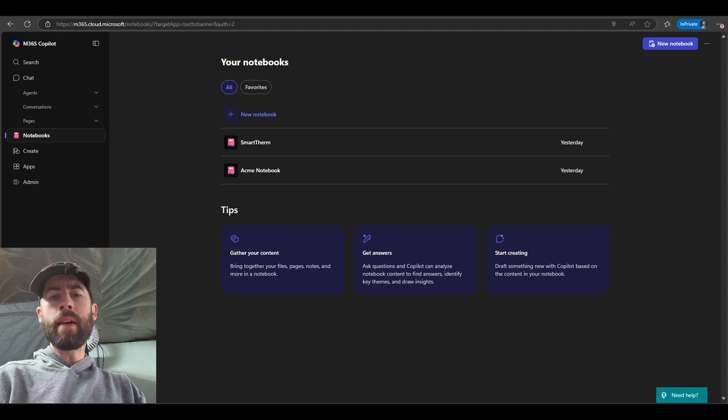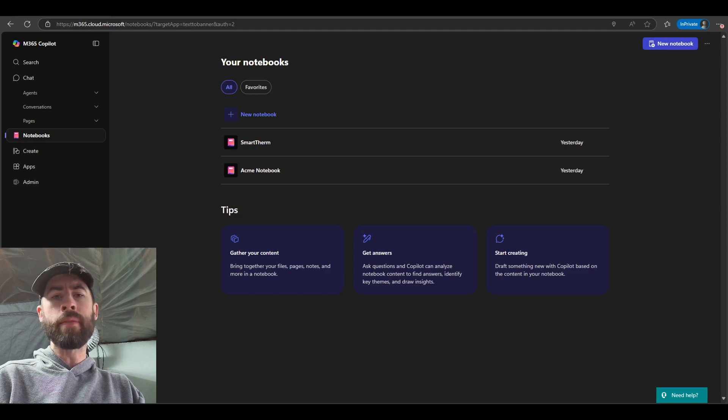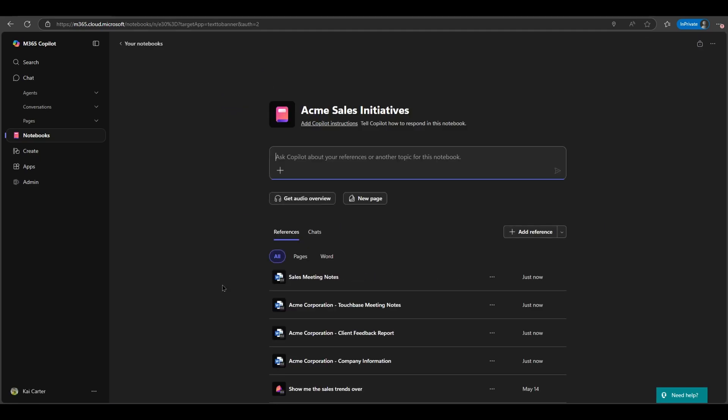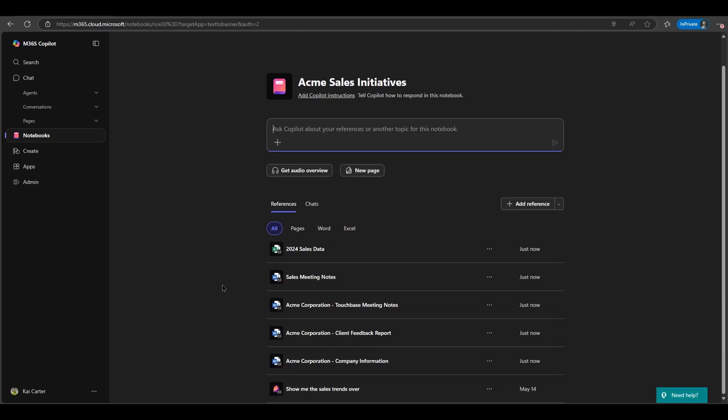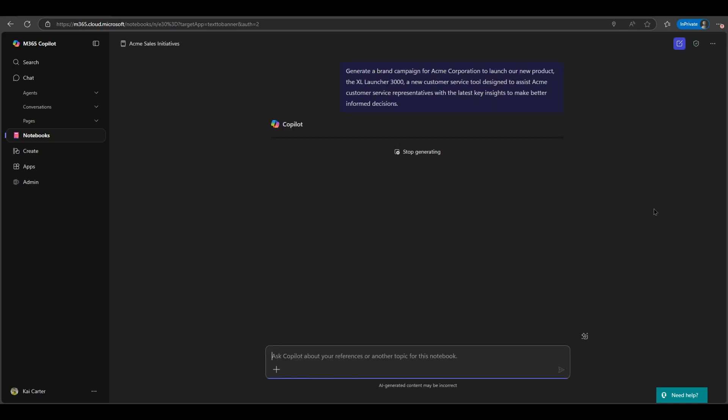Today I want to navigate you through some initial materials for Co-Pilot Notebooks and then do a live demonstration. So let's look at how Co-Pilot Notebooks can help different people in their day-to-day work. It's not just for one kind of job. Almost anyone can use it to be more productive.